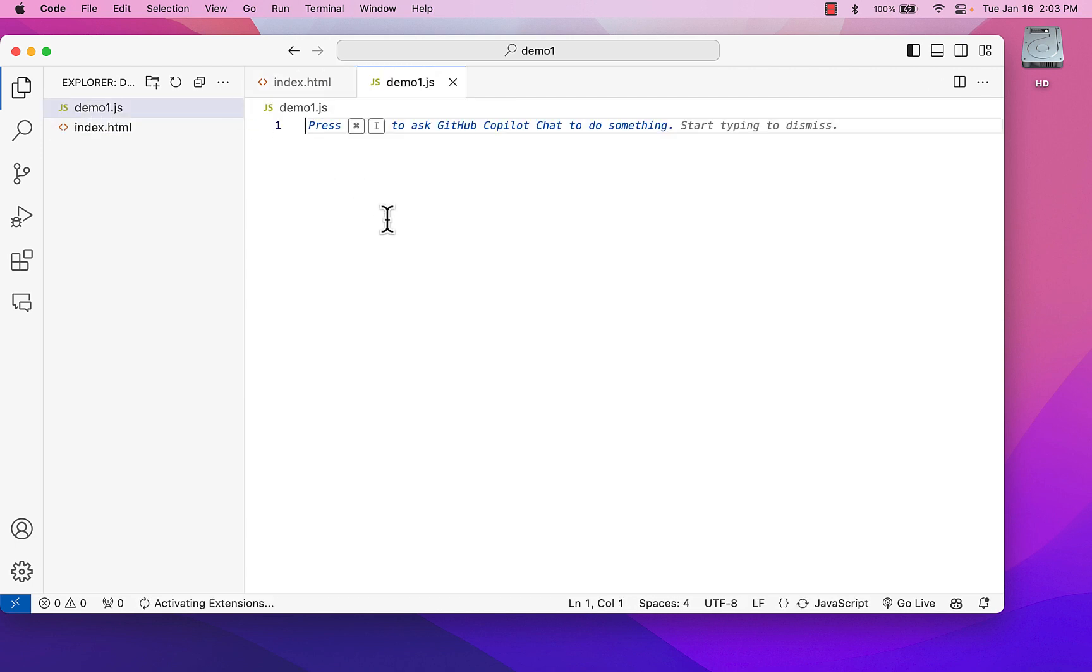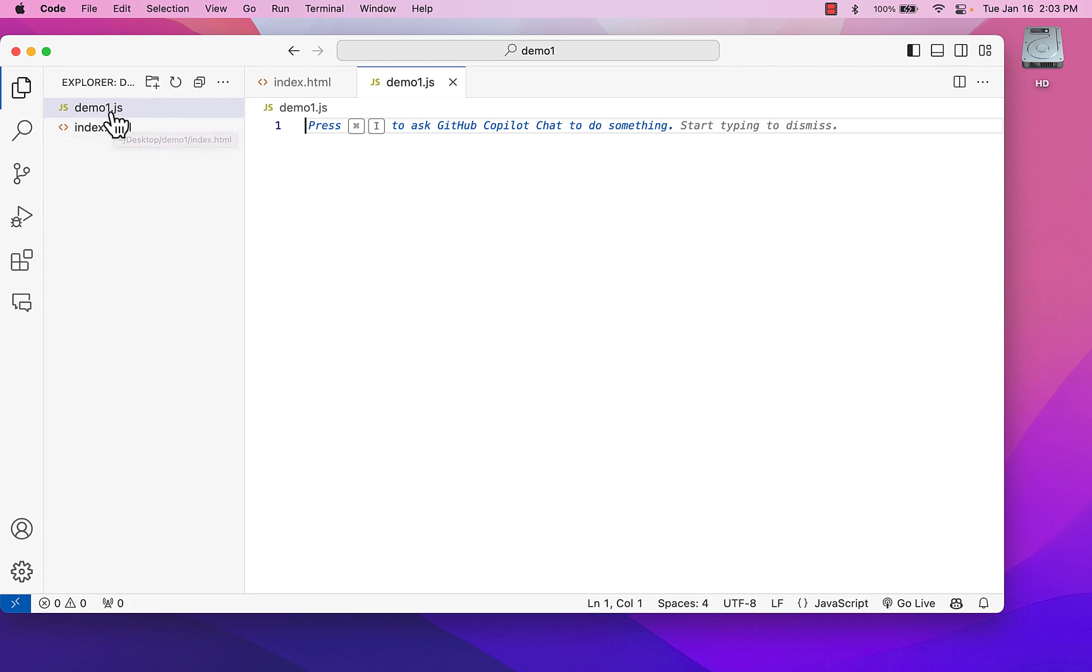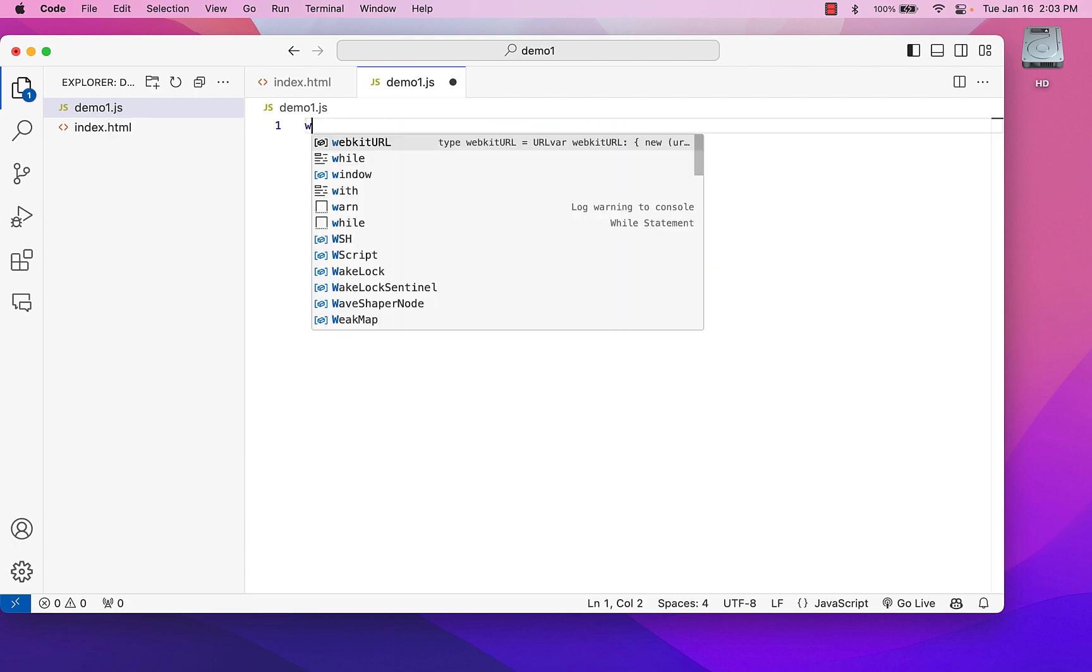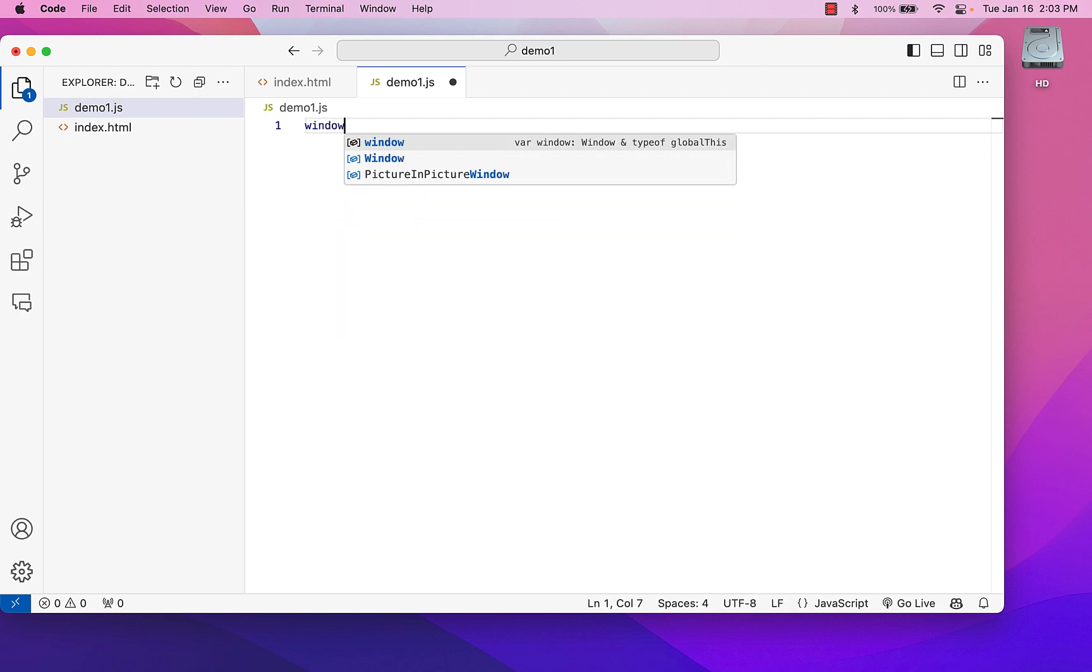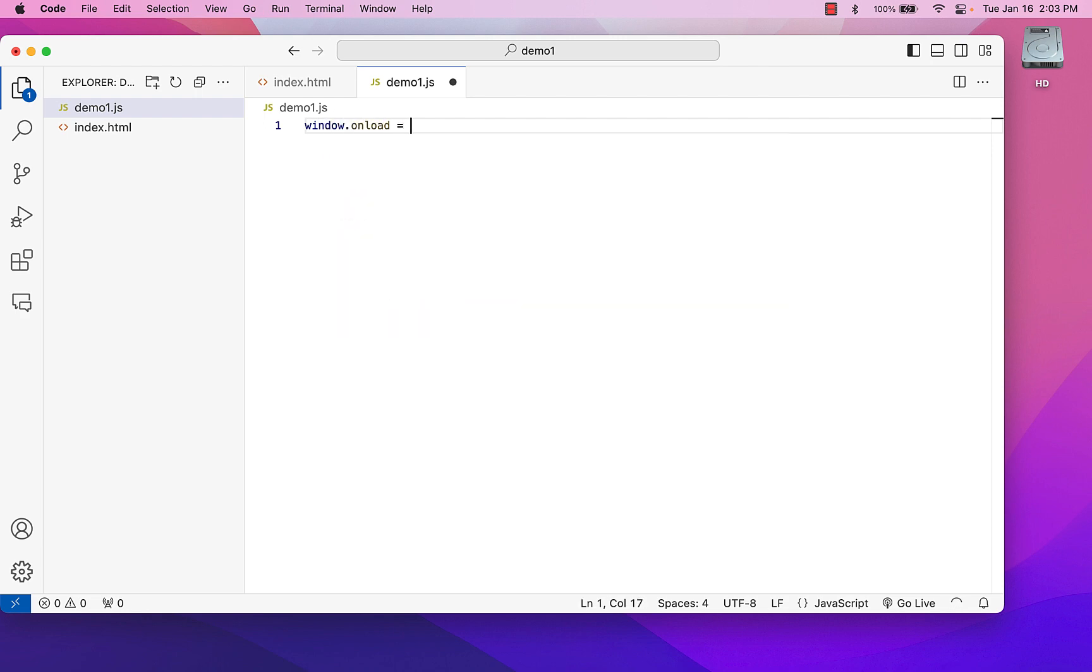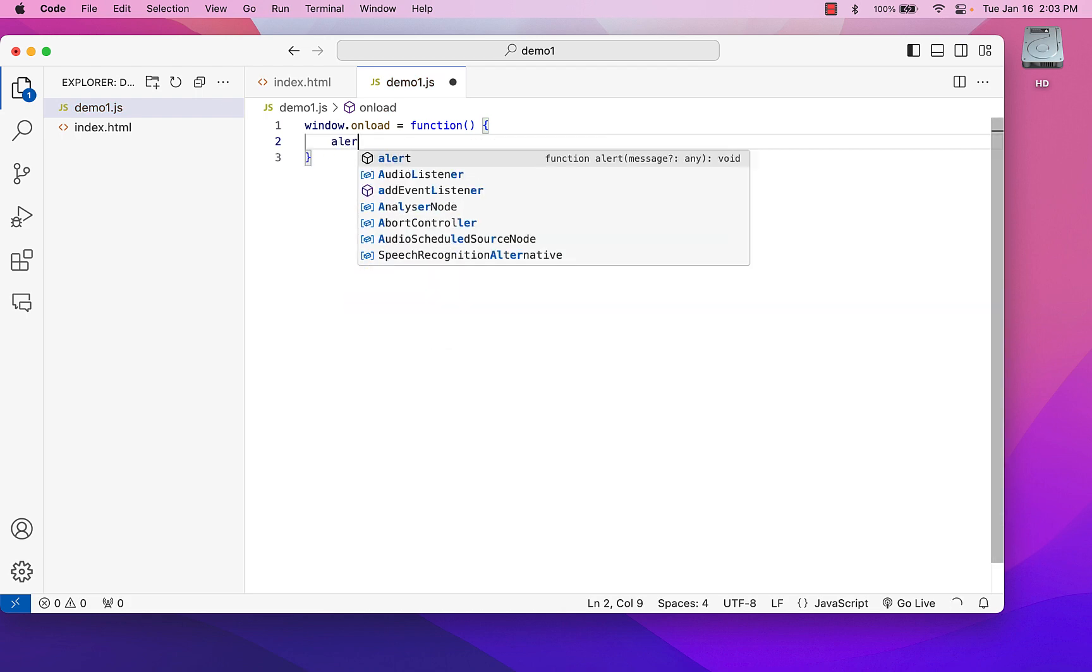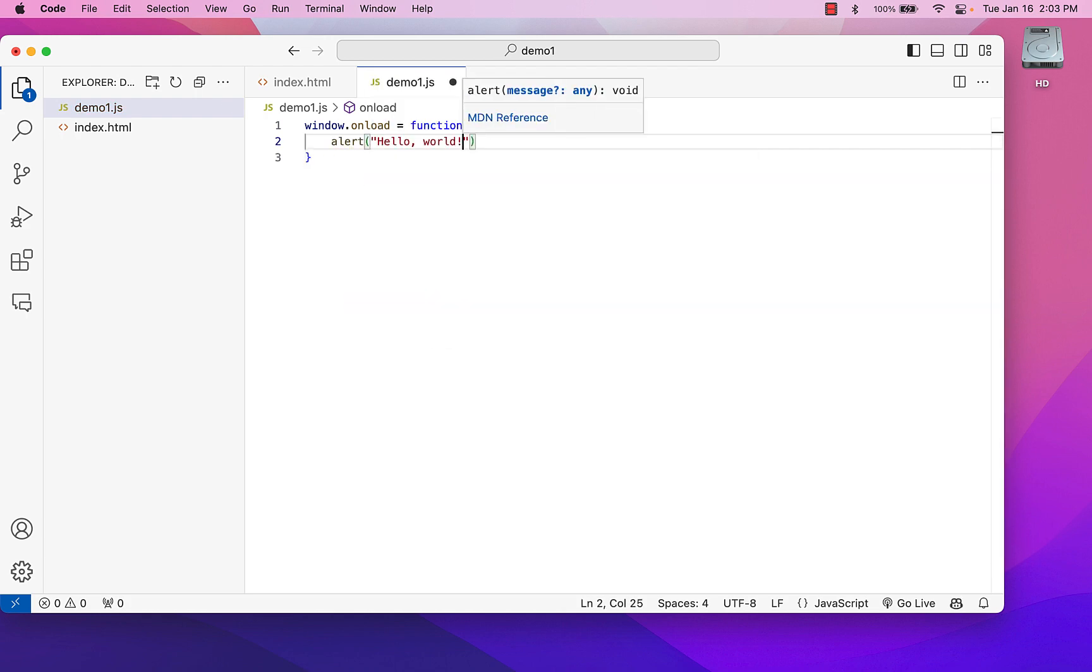And what I want to do is I want to say when the page loads, go ahead and kick off an alert window. The way I do that is with an onload event. So I'm going to say window.onload. Go ahead and run this function definition. And the function definition is just going to be an alert of hello, world.